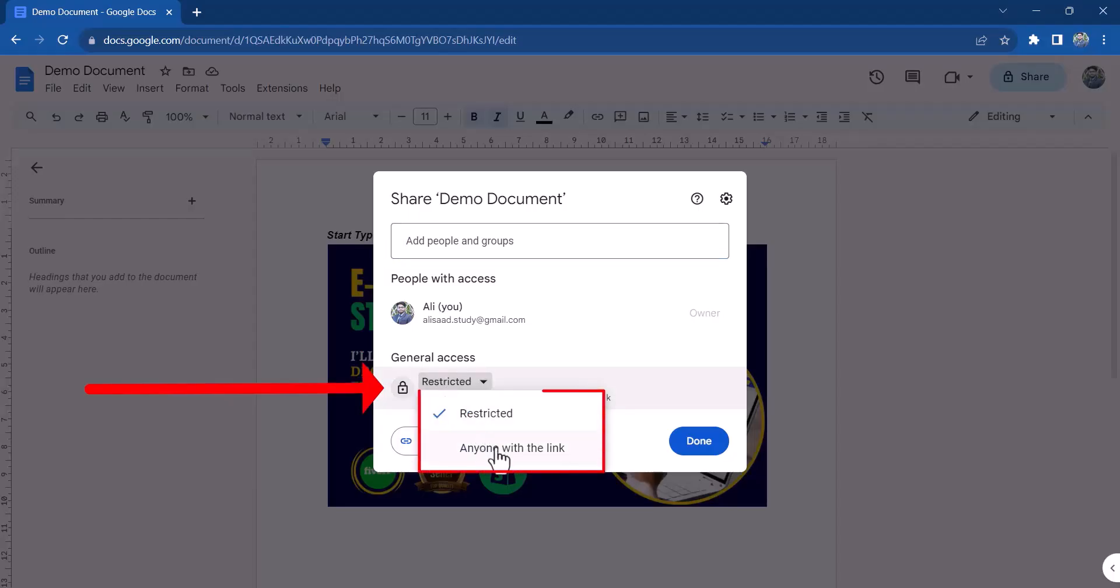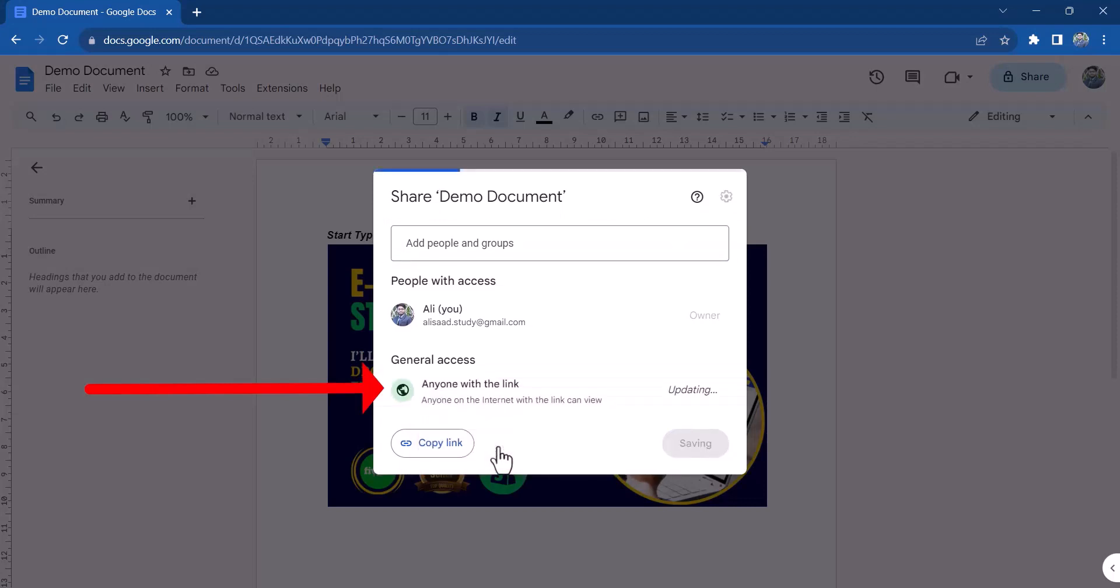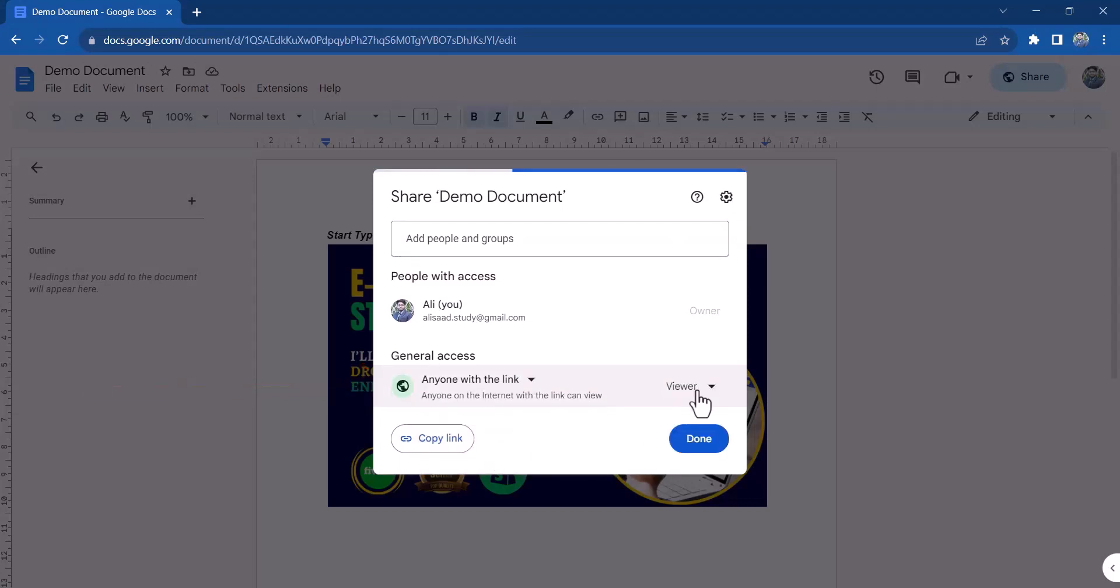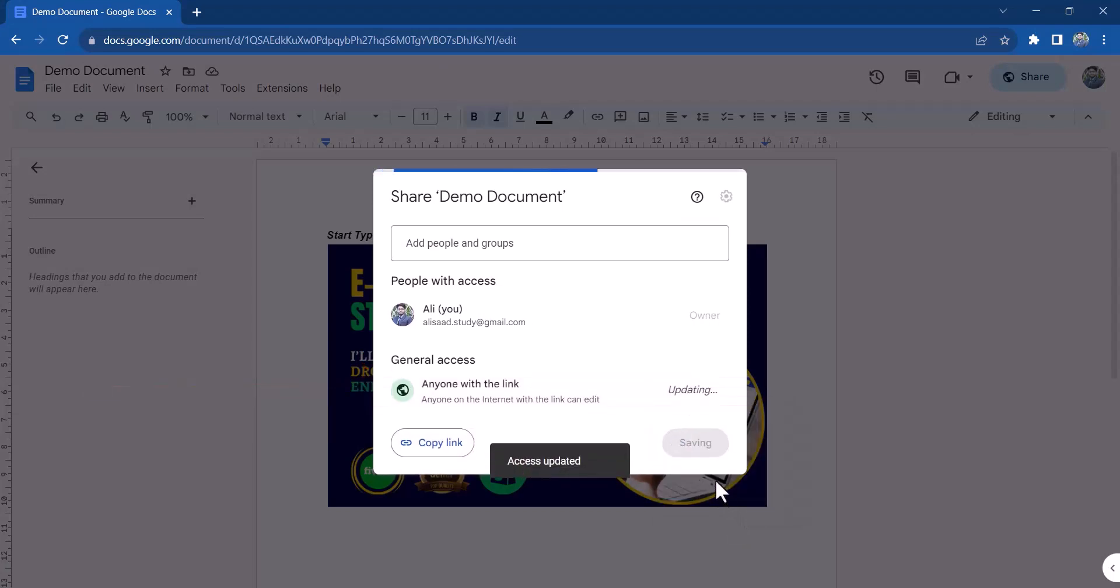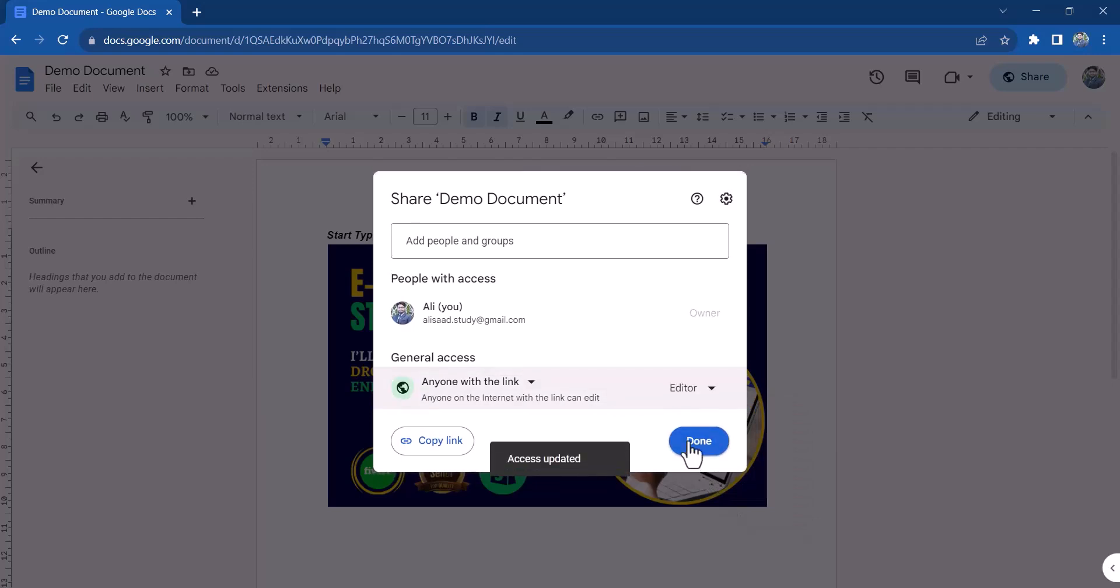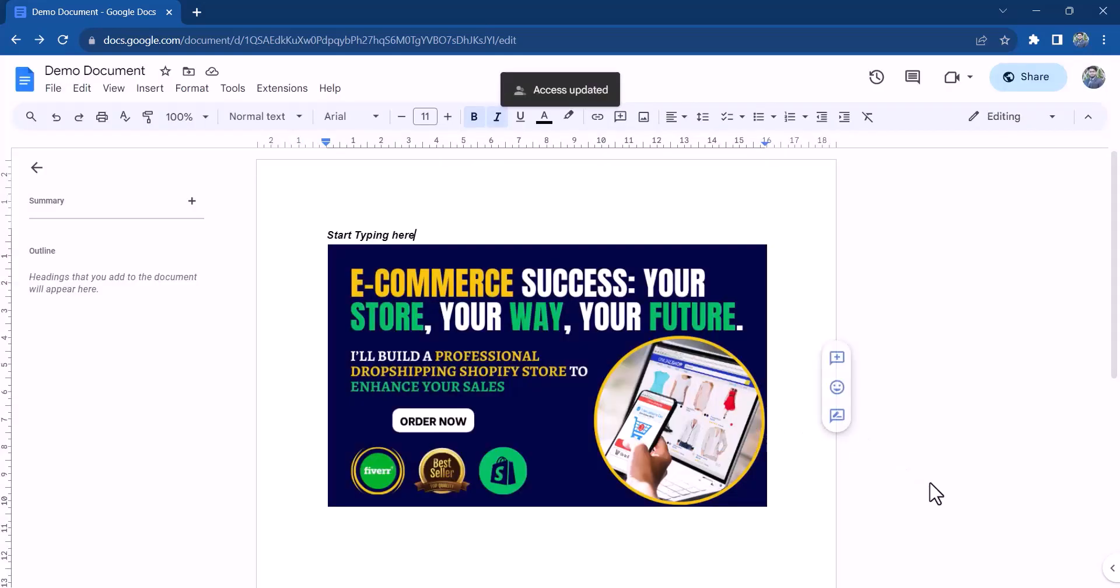You can collaborate with others on your document by clicking on share and selecting can edit. This will allow others to make changes to your document.